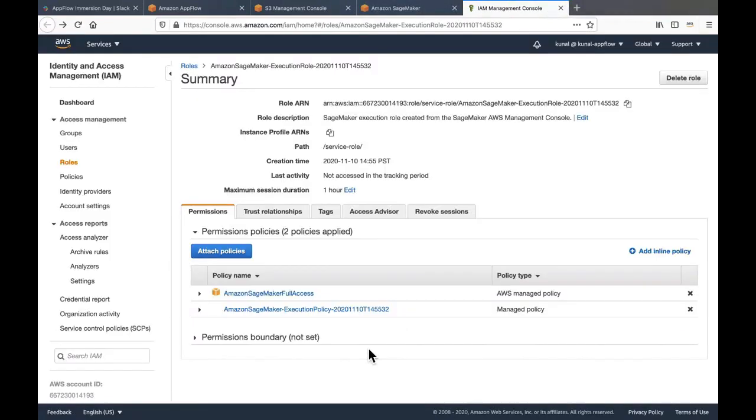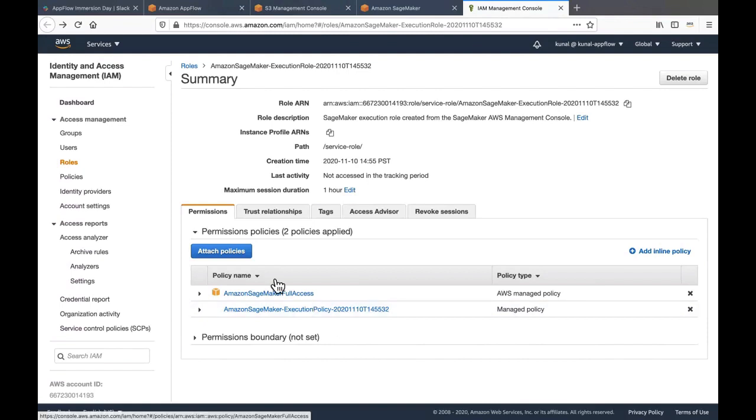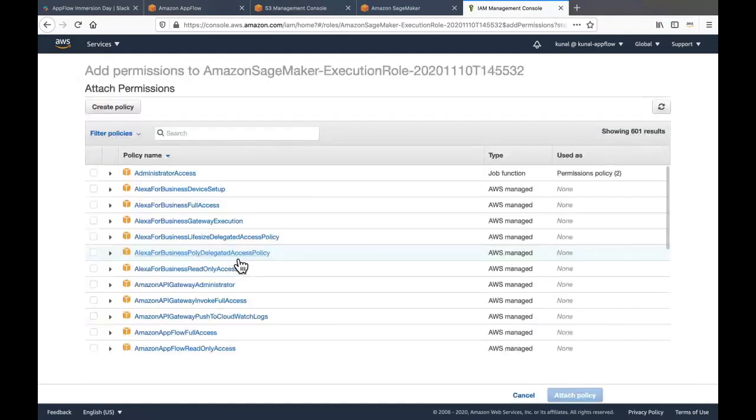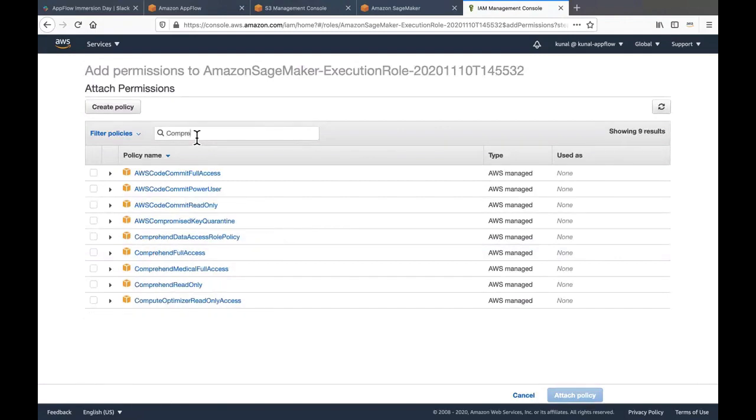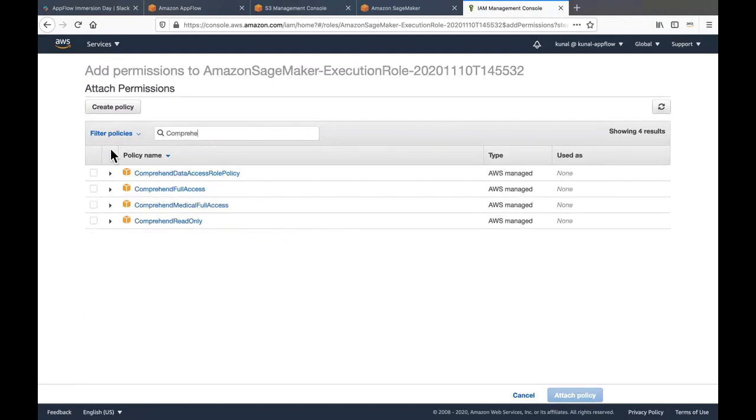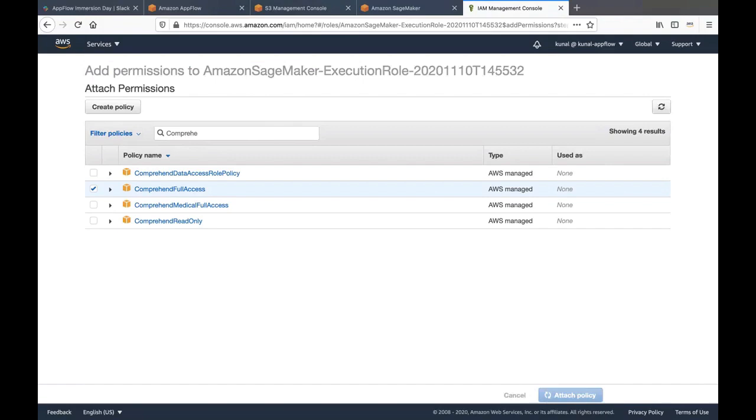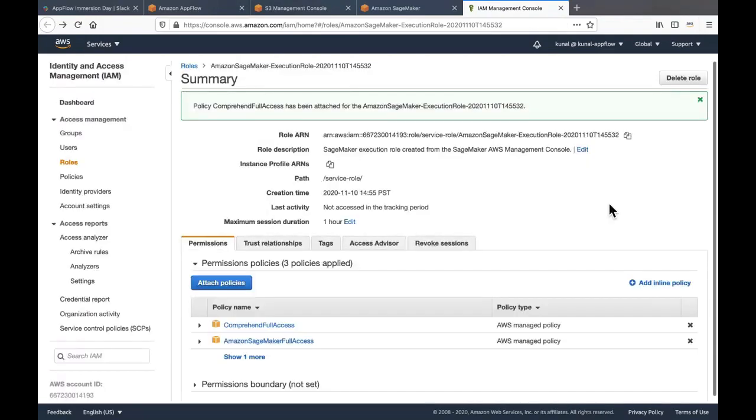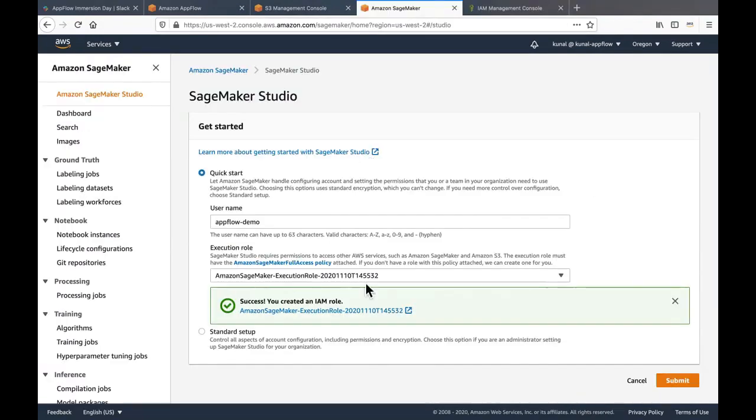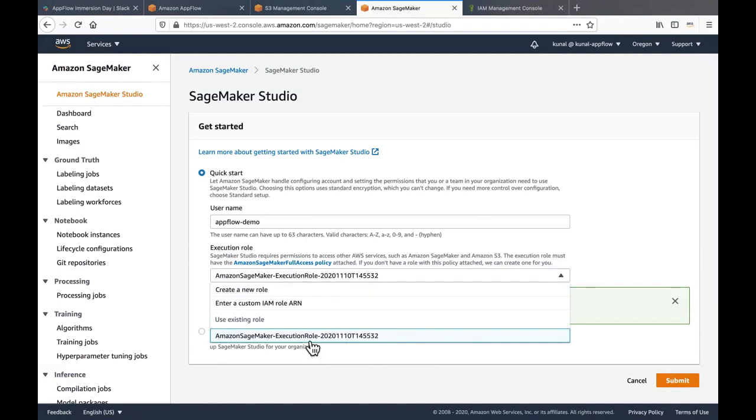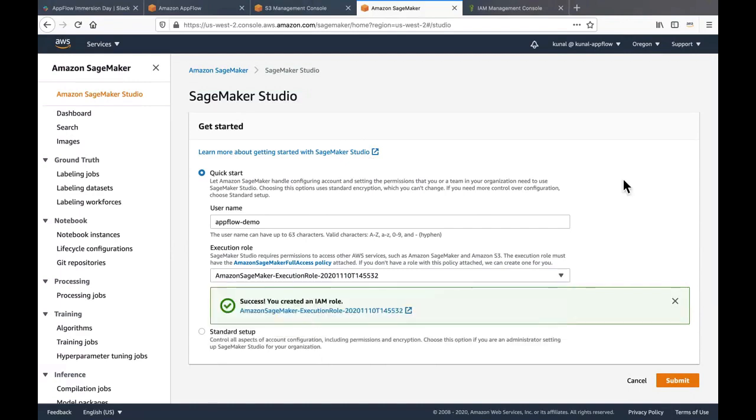In the IAM role, as you can see, it has the SageMaker full access, but we also need to make sure that it has permissions to call comprehend. So click on attach policy and search for comprehend. Click on the comprehend full access and click on attach policy to attach the policy to the existing IAM role. Go back to the SageMaker console. Click on the IAM role which we just created and click submit.